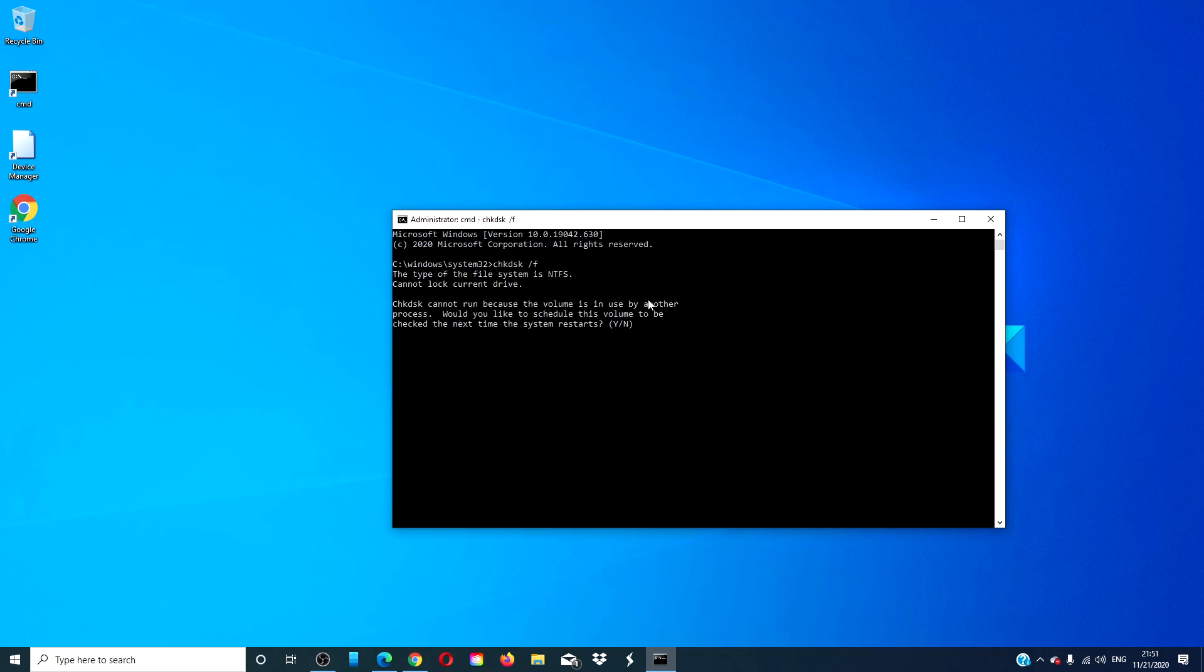The computer will begin scanning for possible hard drive corruption. If you get the error message 'Check disk cannot run because the volume is used by another process. Would you like to schedule this volume to be checked the next time the system restarts?', click yes. Restart your system.